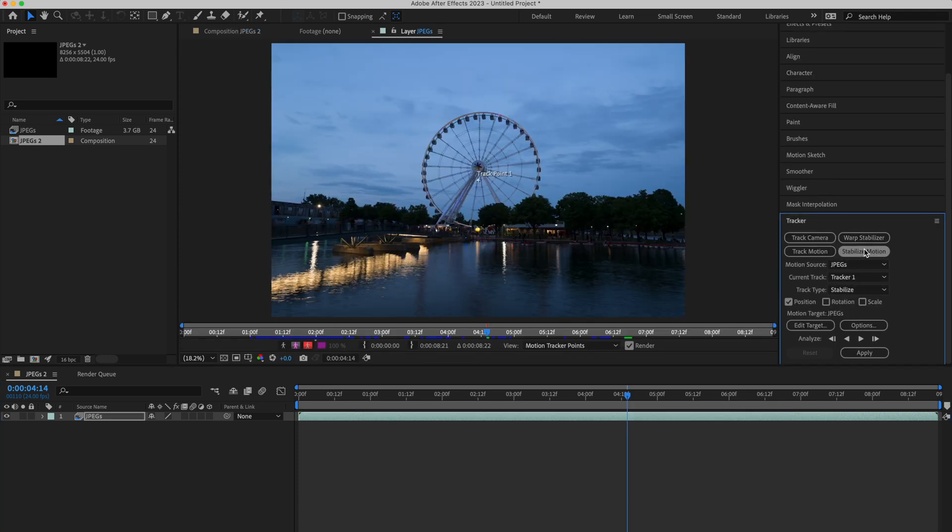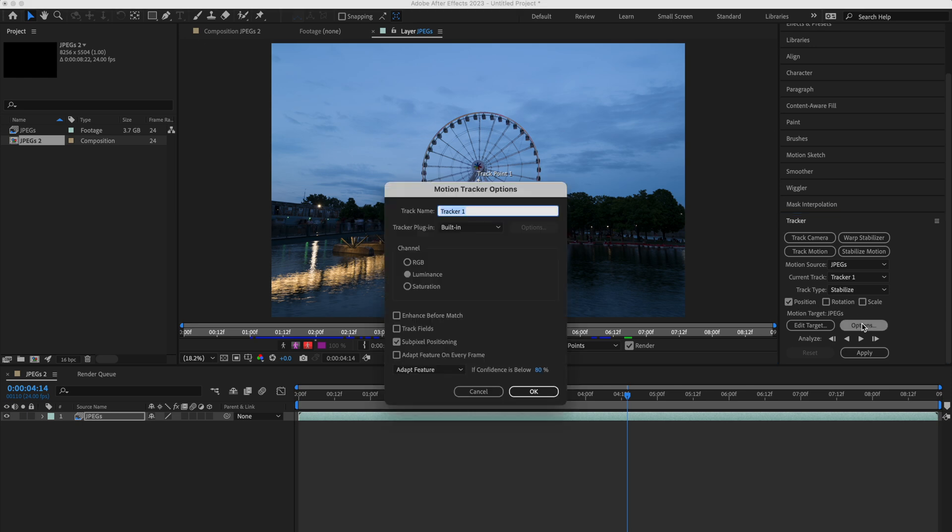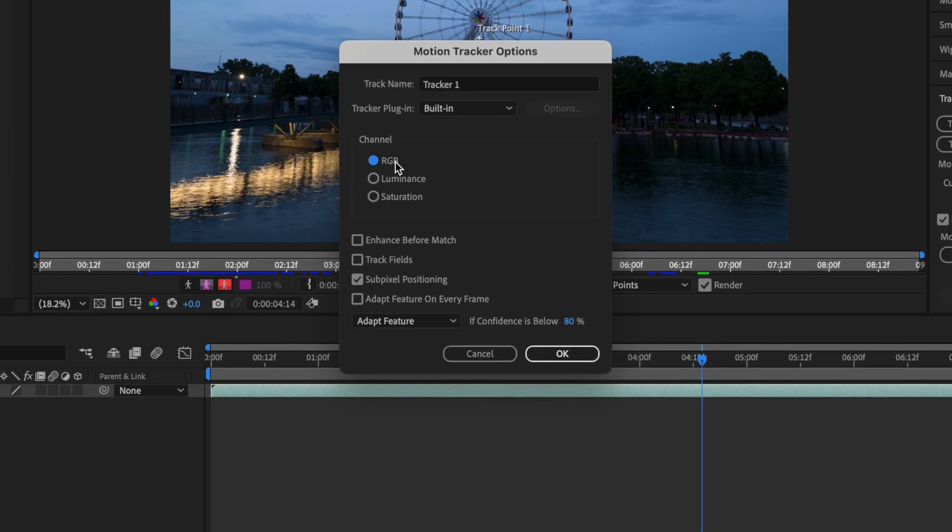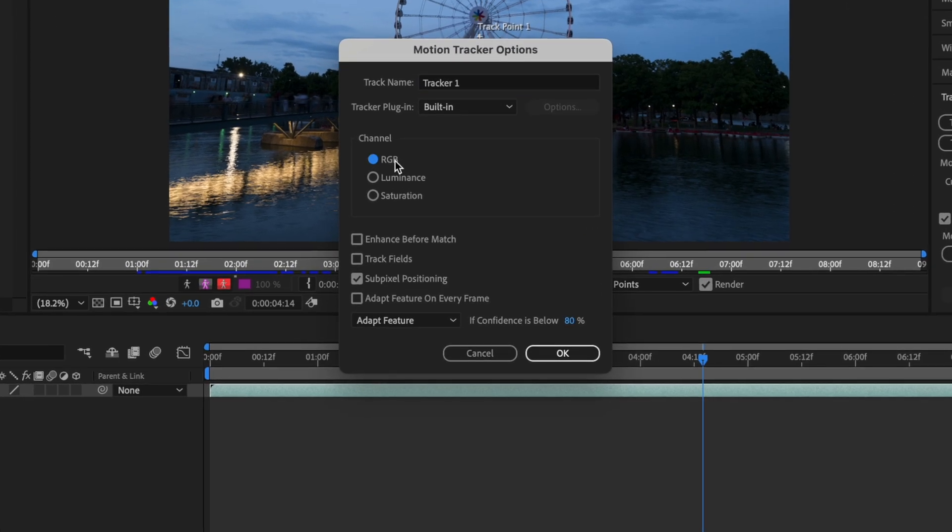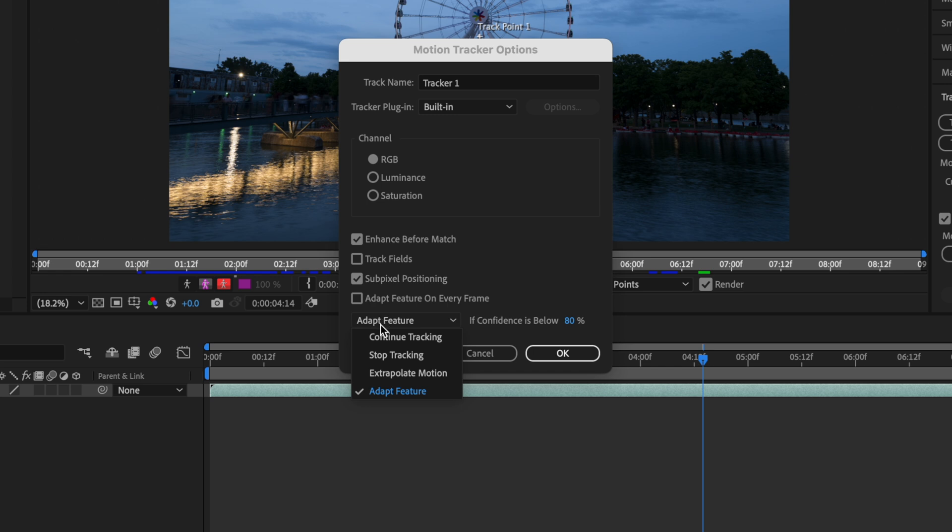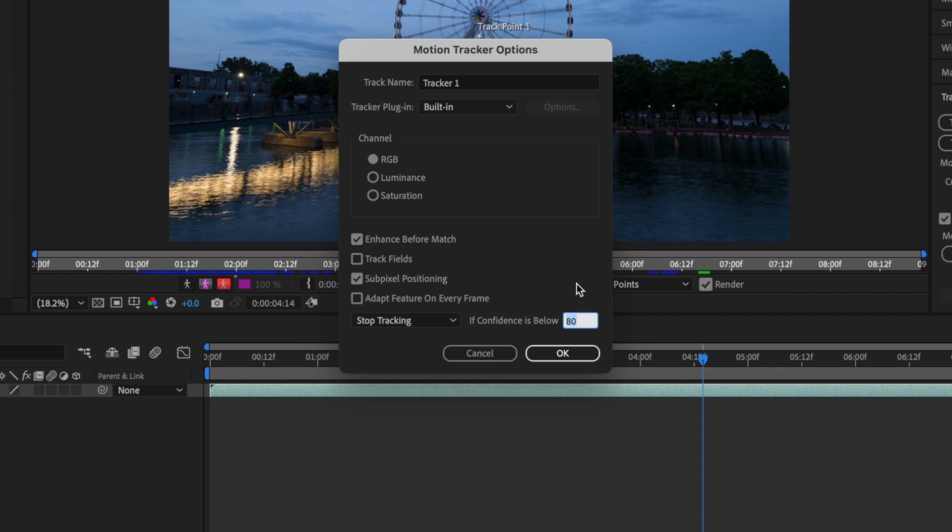Stabilize Motion. Make sure only position is selected. Go to Options, RGB. For the video we used Luminance. Enhance before Match, Subpixel Positioning turned on, and finally, Stop Tracking whenever After Effects is less confident, so that we can manually adjust the position of the tracker. You can set this to 80-90%. If it's less confident than that, it will stop.